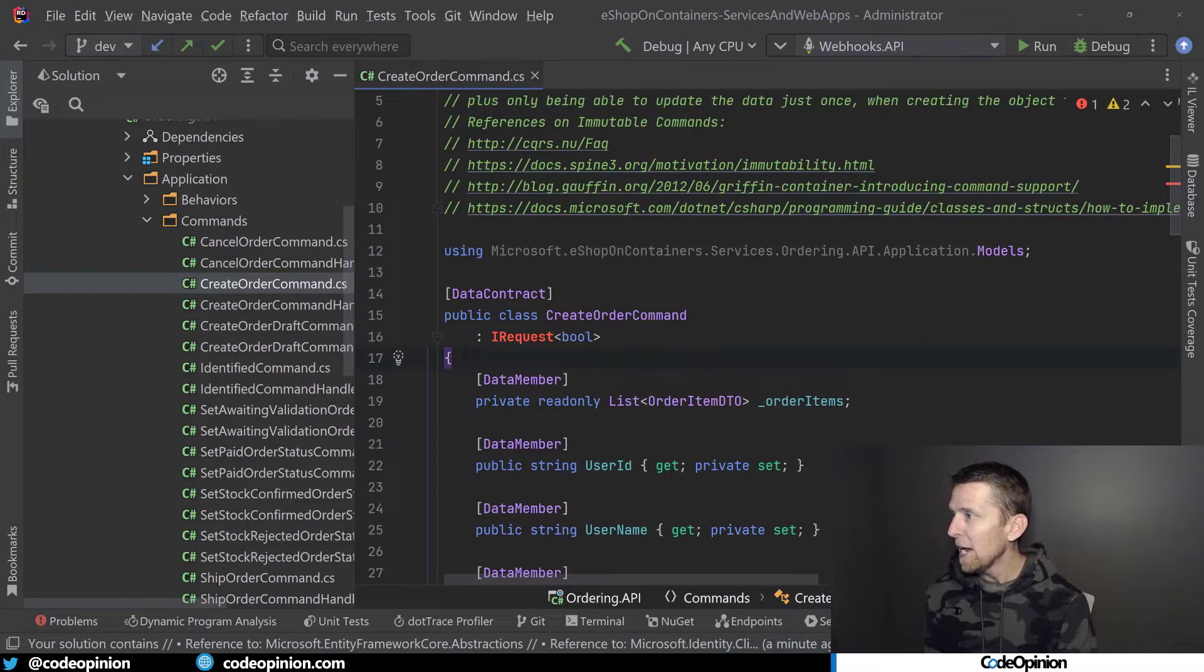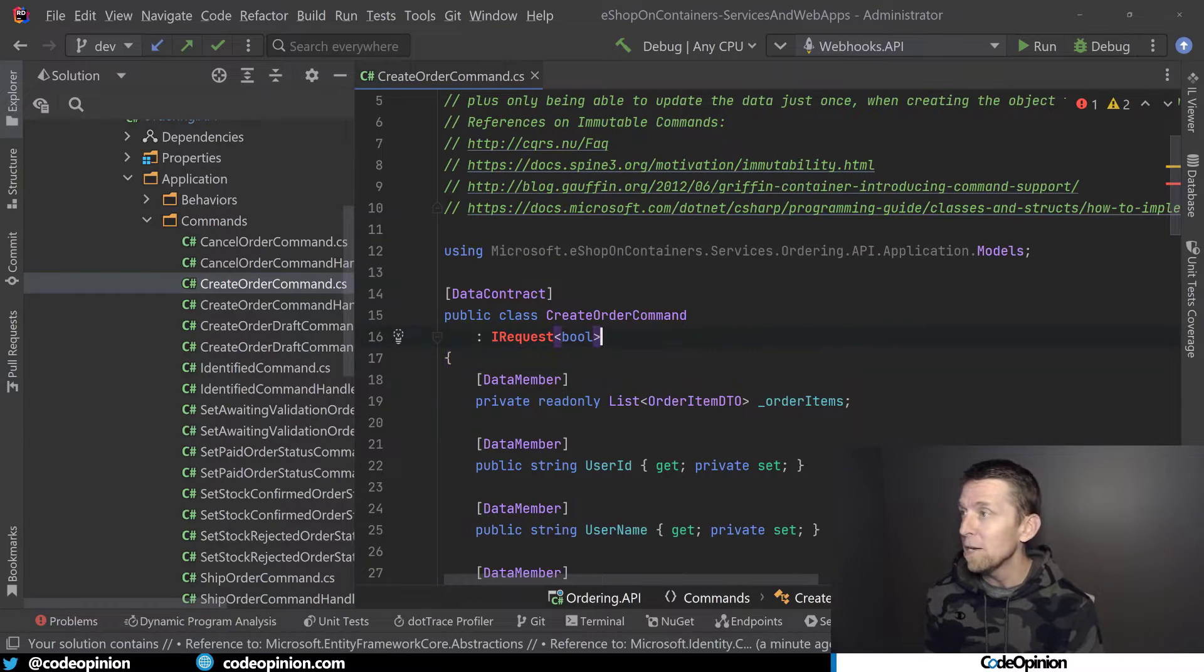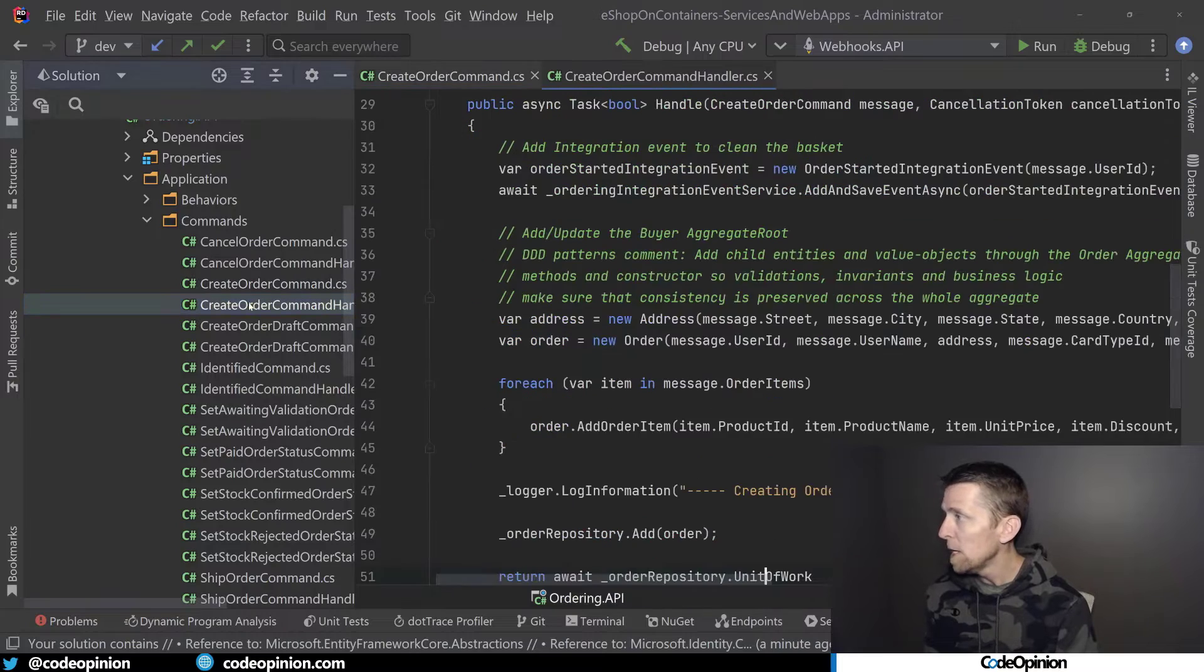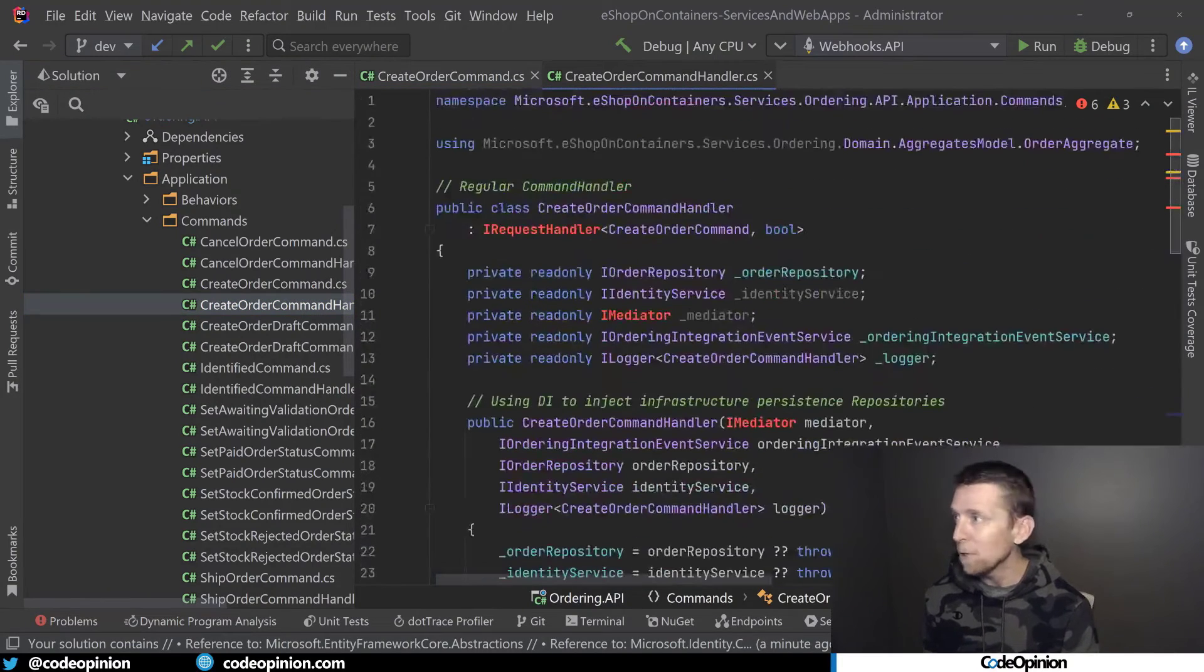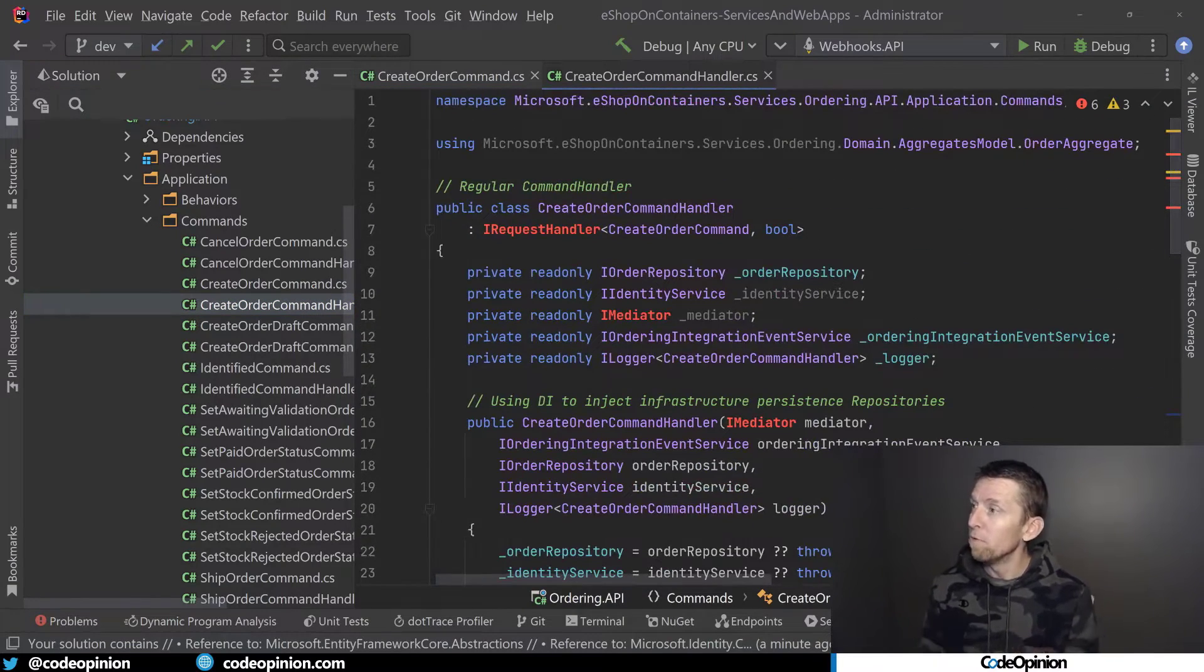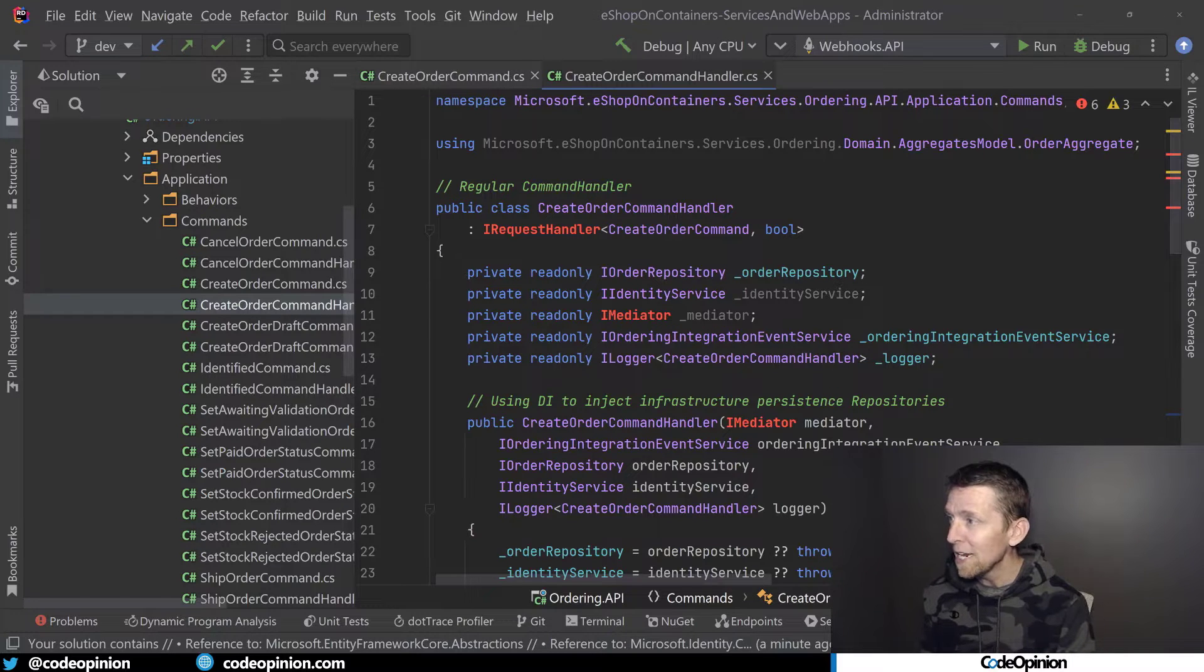And we can see that IRequest no longer exists because that was a part of Mediator. That's the type that was belonging there. If I look at the actual handler, so this is the code that the Mediator would invoke for us. We no longer have an IRequestHandler.